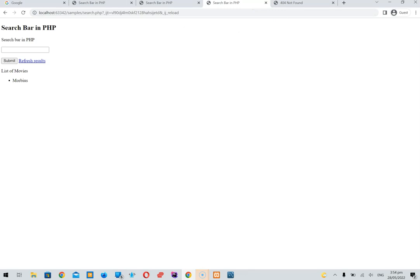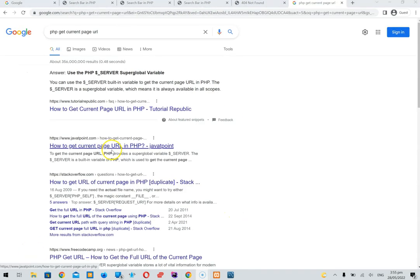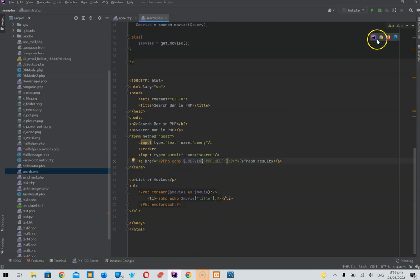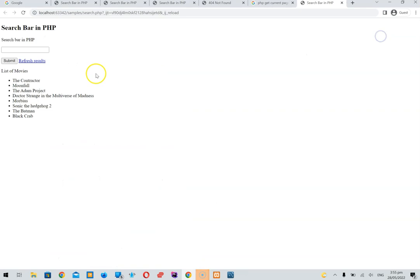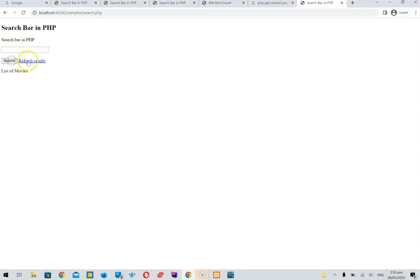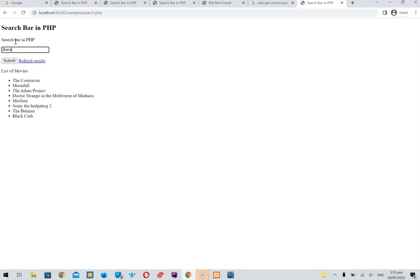We find the right PHP variable for the current page — it's search.php — and use that for the refresh link. So 'Refresh Results' is set up. When we search for nothing, you probably shouldn't get results.